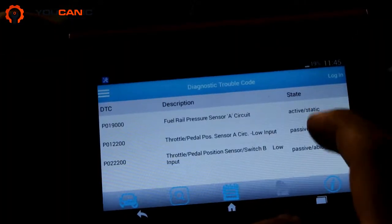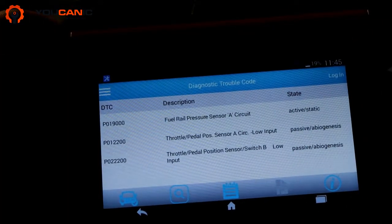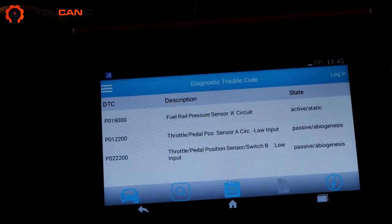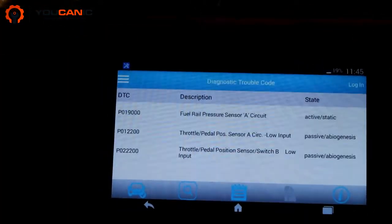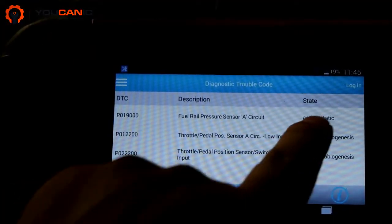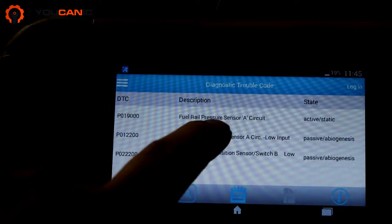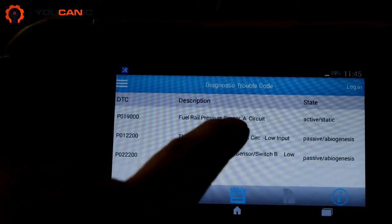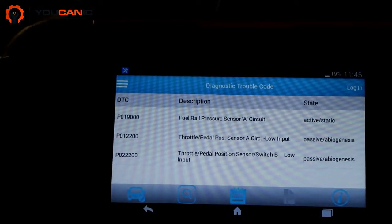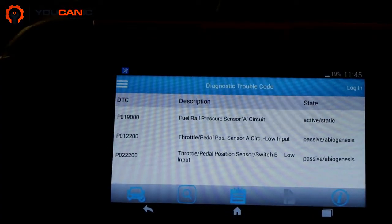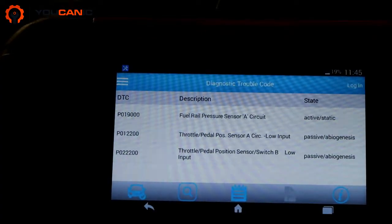These two codes are passive stored, so we don't need to worry about them at this time. But you see an active code, and that's fuel rail pressure sensor A circuit. So let's take a look and see where that sensor is located on the engine.